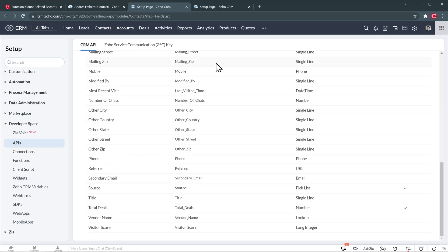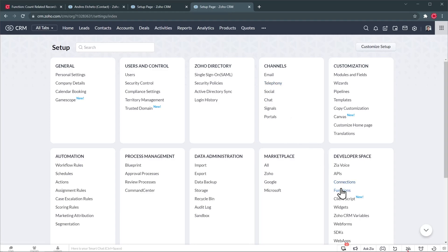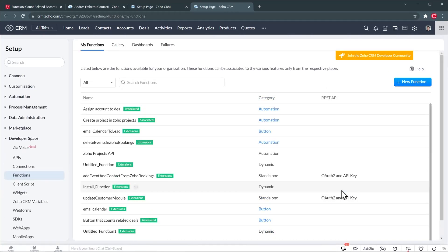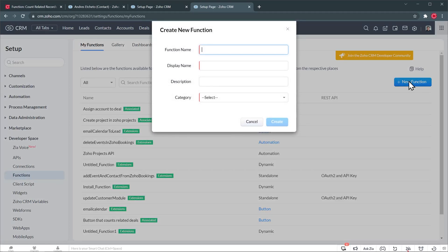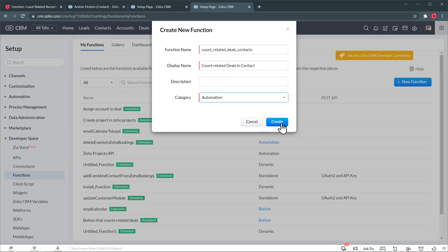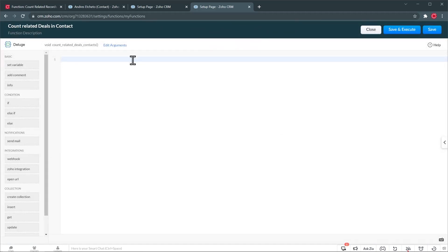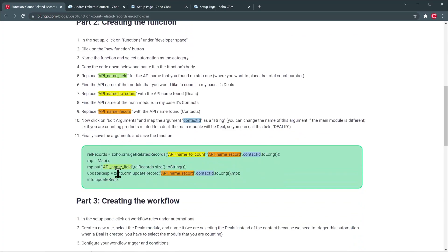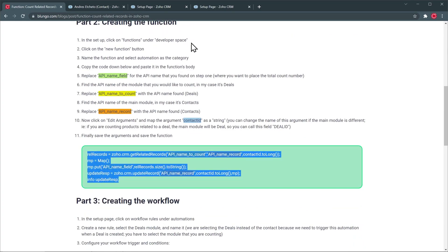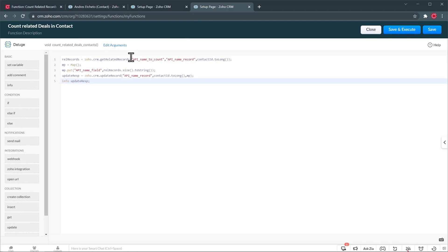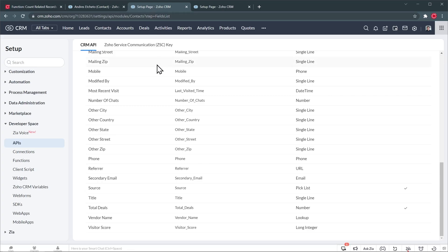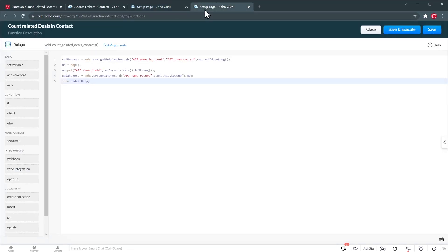I'm going to keep this tab open and in a new one, we're going to go to Functions under Developer Space to create a function. Now we're going to click on New Function and add a display name. The category is going to be Automation. Let's click on Create. Now we're going to go to the article, scroll down, and copy the function, then go back and paste it into the function editor. Then we're going to go back to the APIs tab, copy the API name of the field we just created, and replace the placeholder field name in the function with that one.